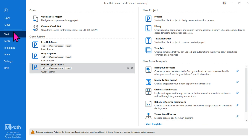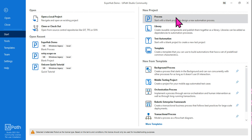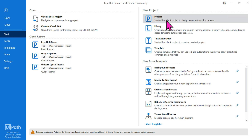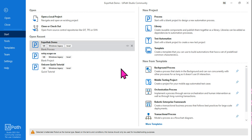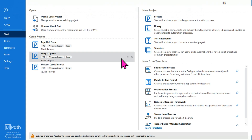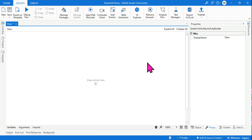Once you launch UiPath Studio and want to create a process, you click on the Process tab. It will ask you to provide a name and details, and you start creating a process. After that, this window appears — you click on 'Open Main Workflow' and the blank design panel of UiPath Studio will appear.